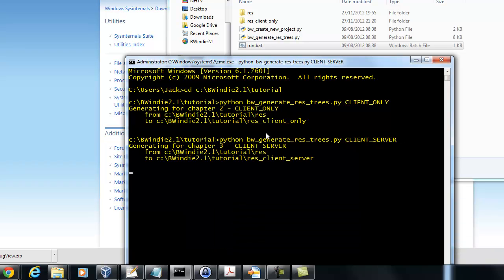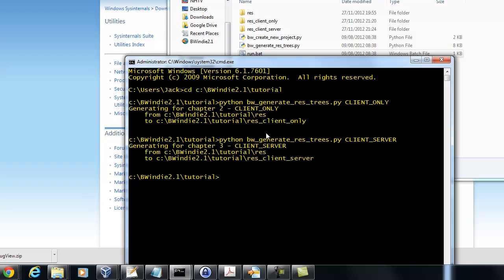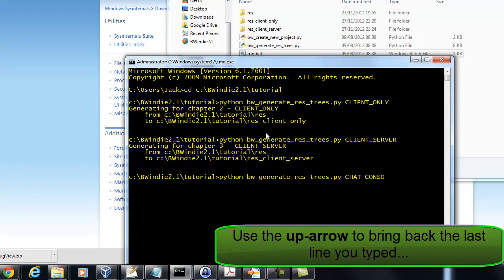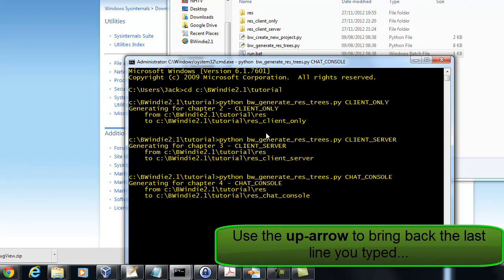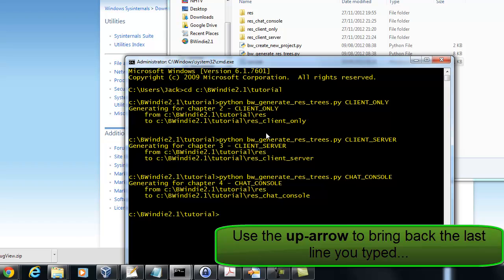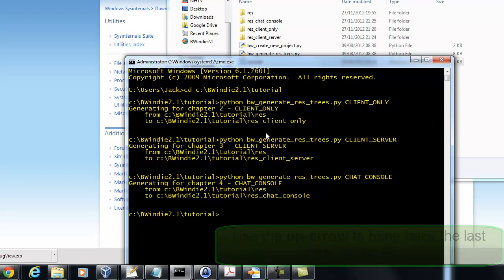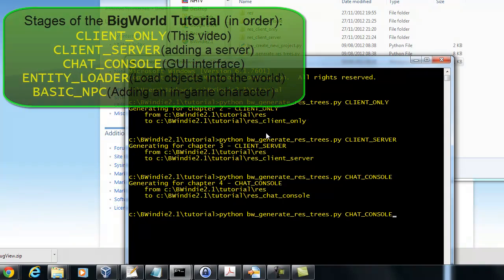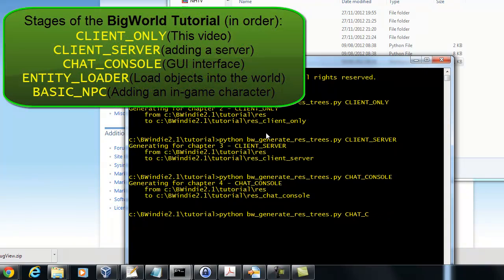So I'll put in client-server. You can see that echoes the chapter of the tutorial it represents. And we've got the chat console after that, which is chapter 4. You can see I use the up arrow to quickly bring the line up again, and then I just replace the end part.